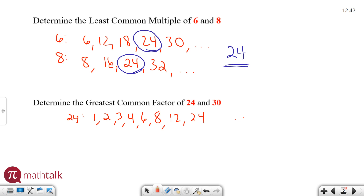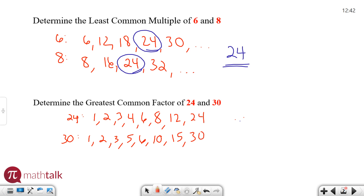For 30 we do the same thing. We have 1, 2, 3, 5, 6, 10, 15, and 30. One way is to go down a list; another is to match them up by pairs — for example, 1 times 30, 2 times 15, 3 times 10, and so on — you'll cover them all. I need to find the greatest factor shared between the two. They both share 1, 2, and 3, but there's a bigger one — it ends up being 6. There's no factor larger than 6 that they both share, so the greatest common factor is 6.